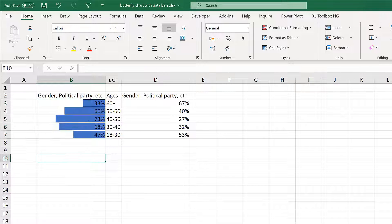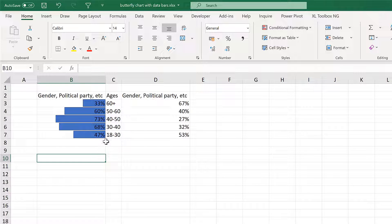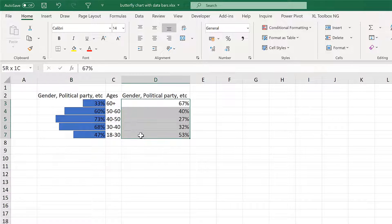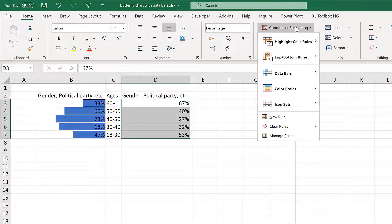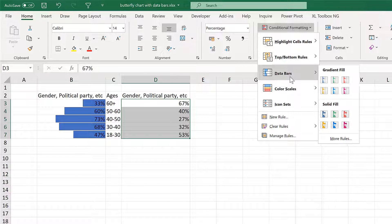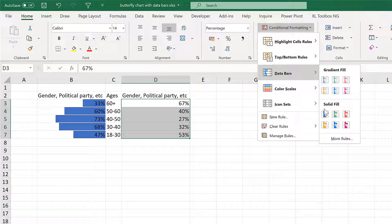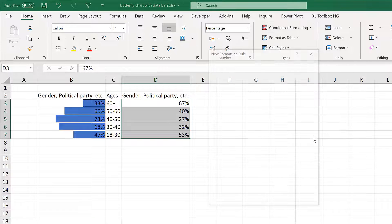And then we have the first set of bars. Then make the second set of bars by going back to Conditional Formatting and Data Bars and More Rules.